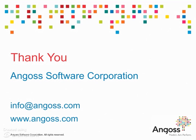Thank you for your interest in Angoss. If you wish to learn more, please visit us at www.angoss.com or contact us at info@angoss.com.